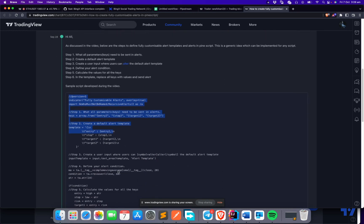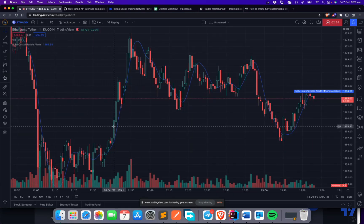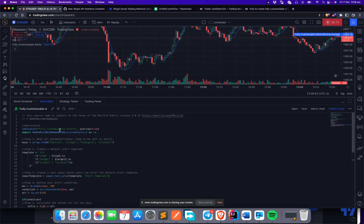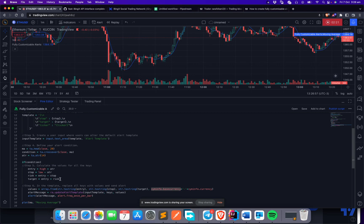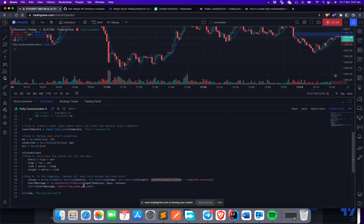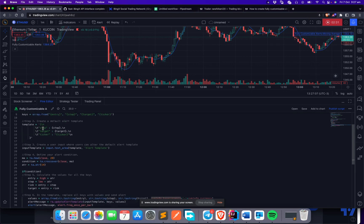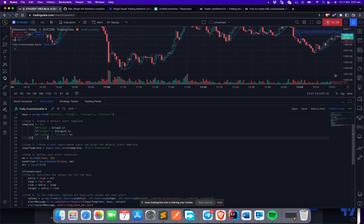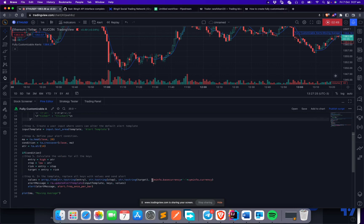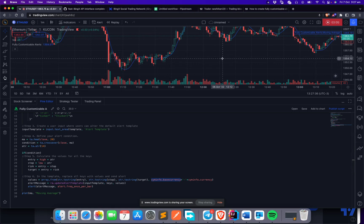In today's example, we're going to use a script with minor modifications. The script will generate an alert whenever the close crosses the moving average — it will only generate a long signal. The signal is a JSON alert containing a target, stop, and ticker name. We're not sending an entry price because we're using a market order. The ticker format has been adjusted for BingX, which understands it differently.